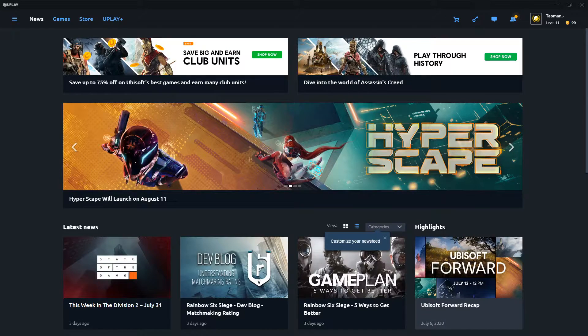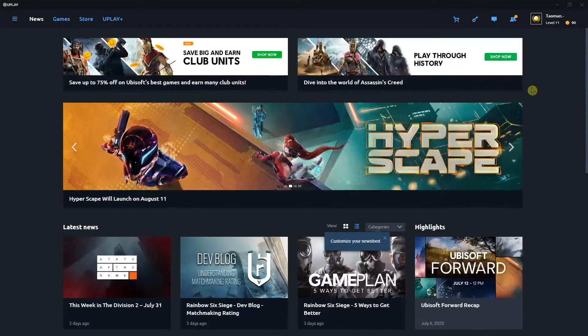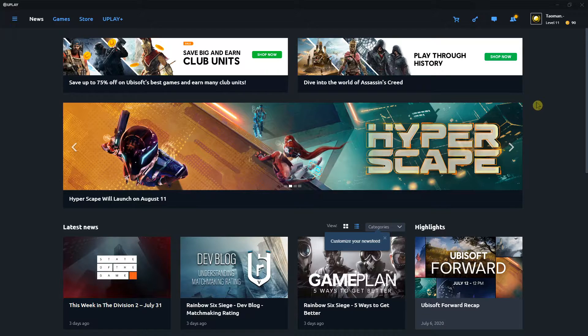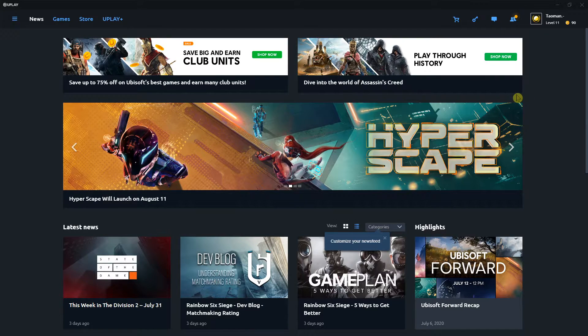Hey everybody my name is Tauman and in this video I will show you a simple way how you can easily change your password in Ubisoft so let's start.